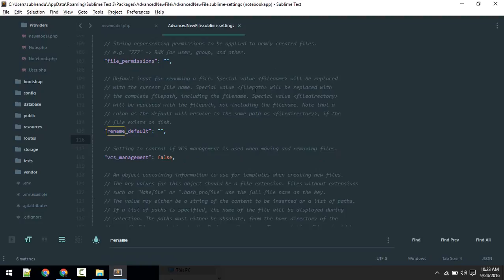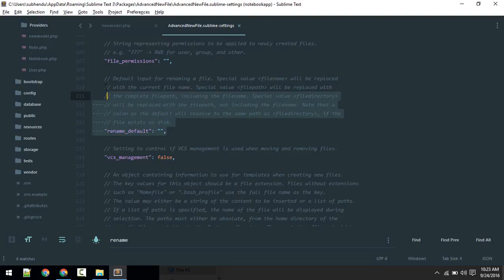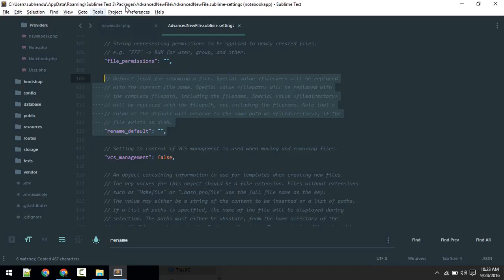If you go to Preferences > Package Settings > Advanced New File > Settings Default, search for rename_default. Here you'll get a couple of options: file_path, file_directory. If I want to change this particular setting, I will copy this with comments so that it will be easier for me.